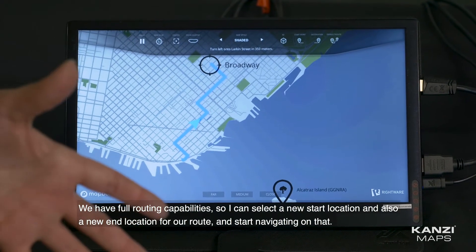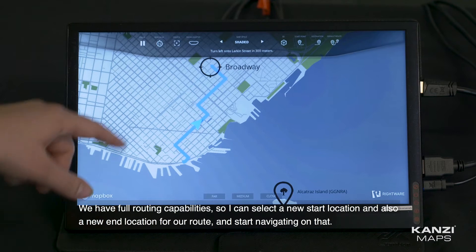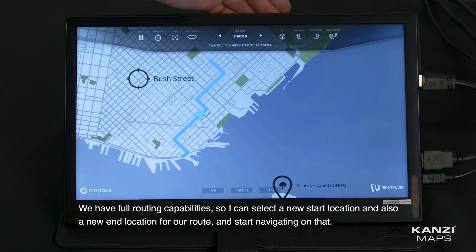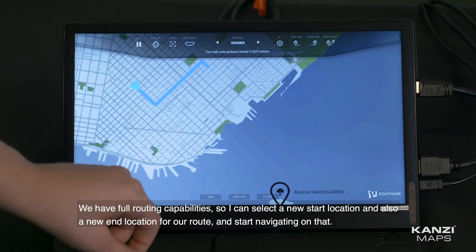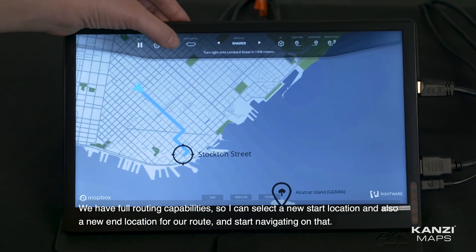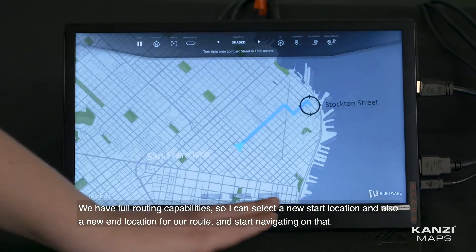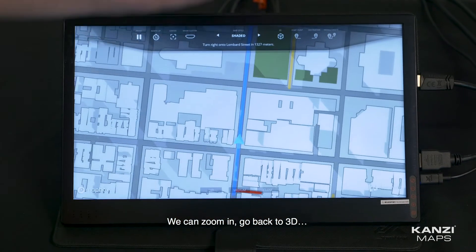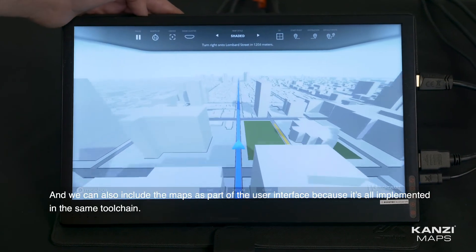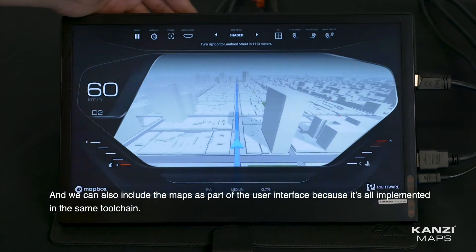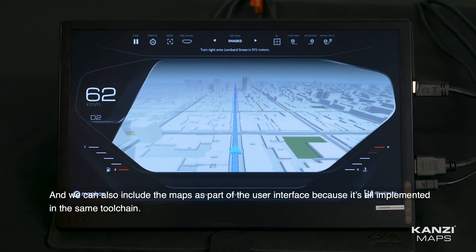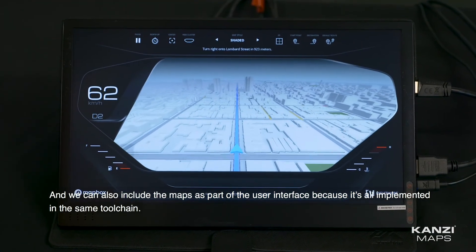We have full routing capabilities, so I can select a new start location and also a new end location for our route and start navigating on that. We can zoom in and go back to 3D. We can also include the maps as part of the user interface, because it's all implemented in the same tool chain.